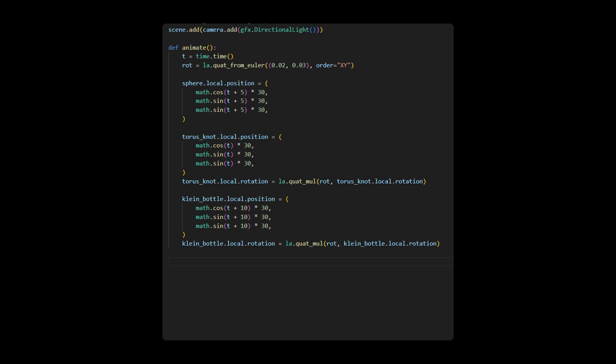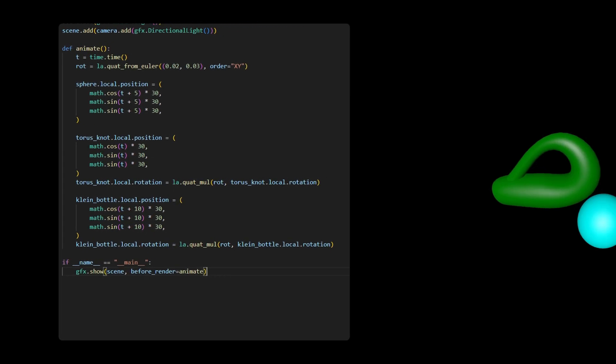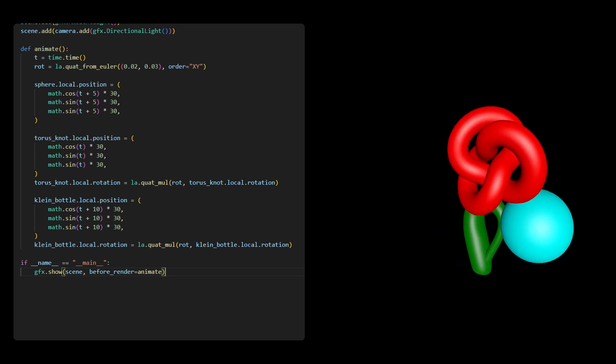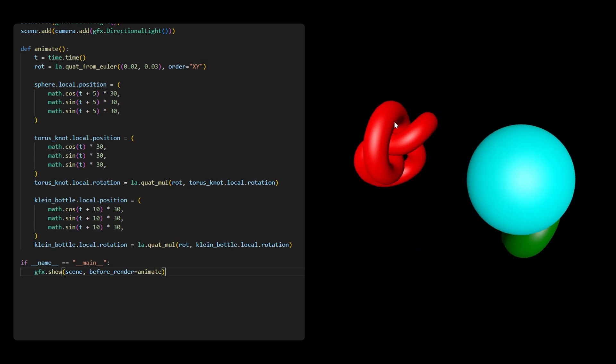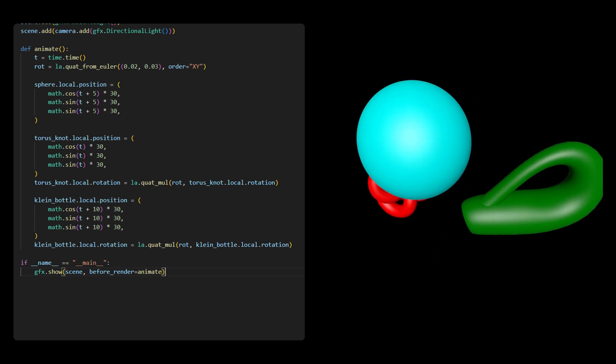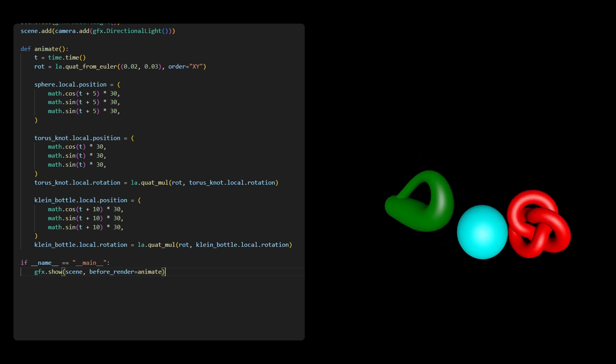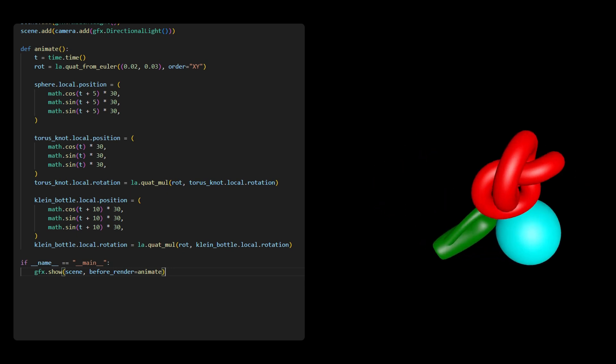Finally, we use the GFXShow function to render the objects on the screen by assigning the animate function to the BeforeRender callback. This shows the result produced by this code. You can use this manual approach to add as many objects to a single scene as you like.